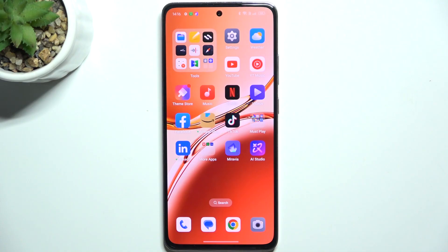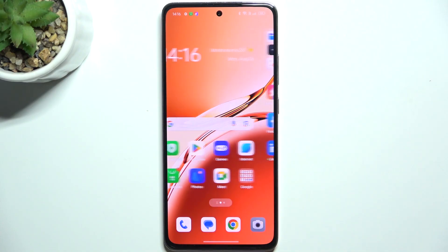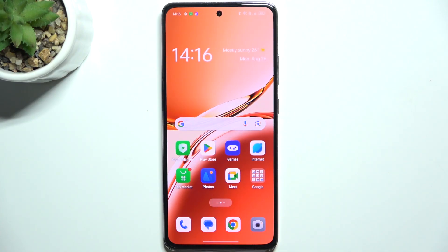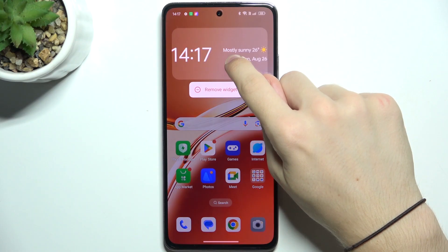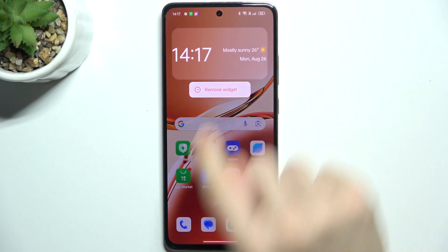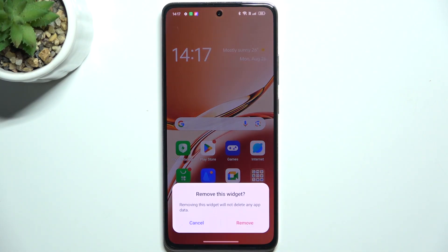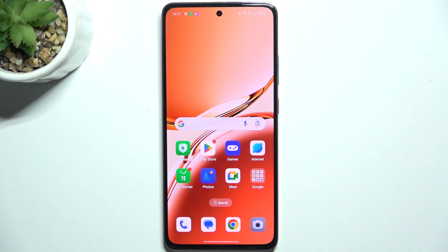To add or remove home screen widgets, first I'm going to show you how to remove one. Press and hold on it, then tap on remove widget, remove, and now it's removed.